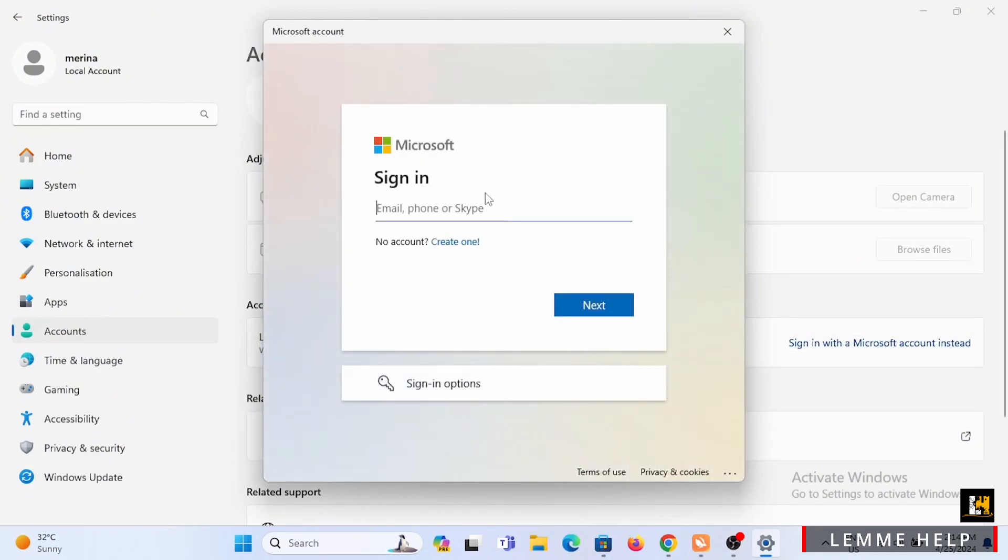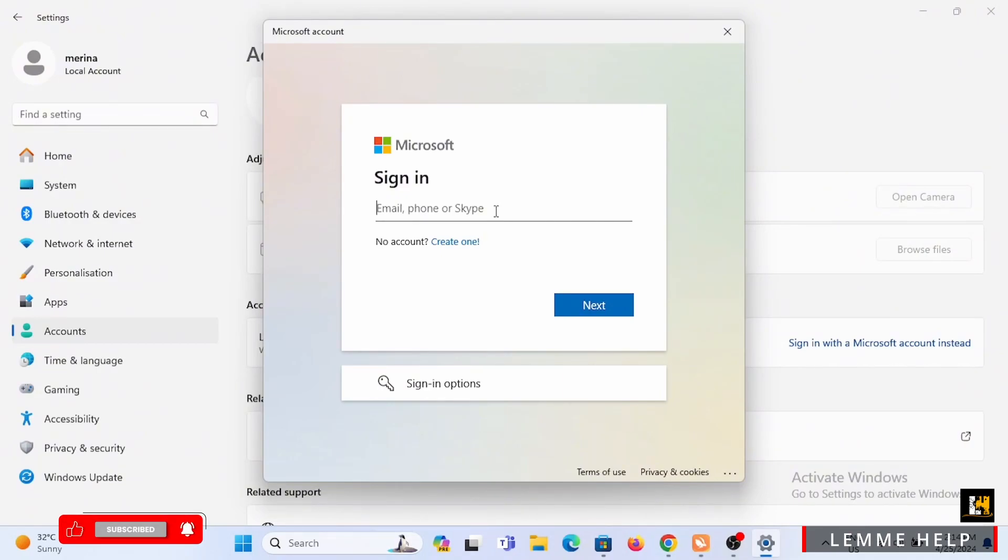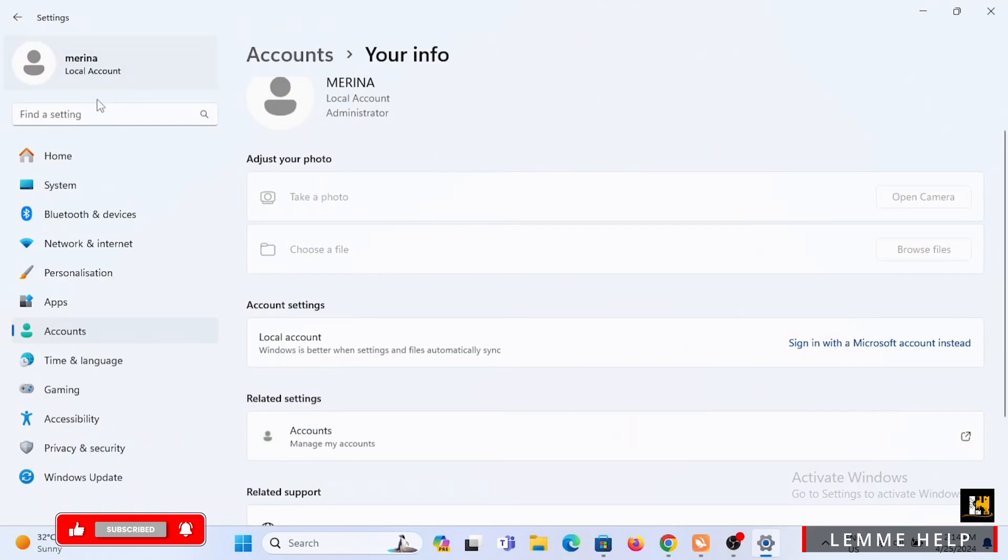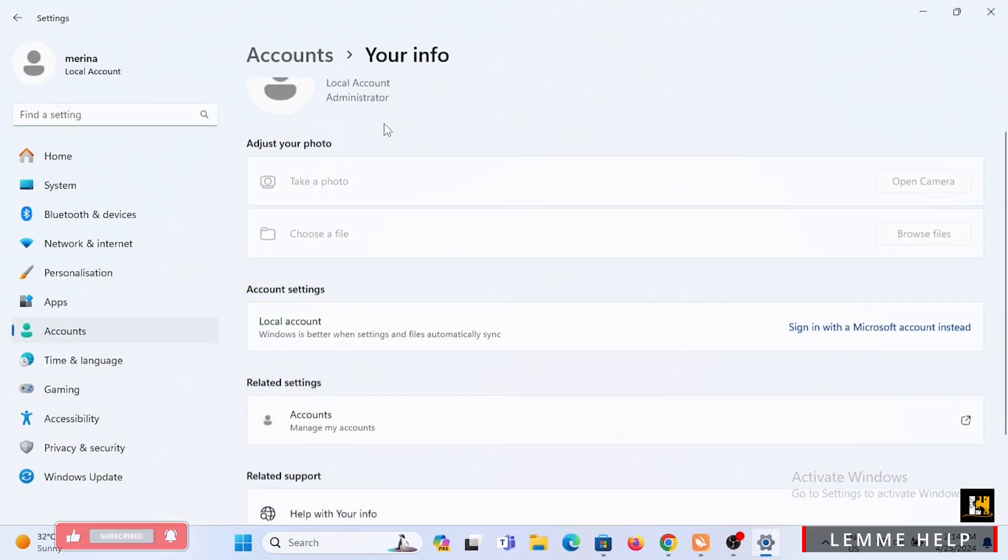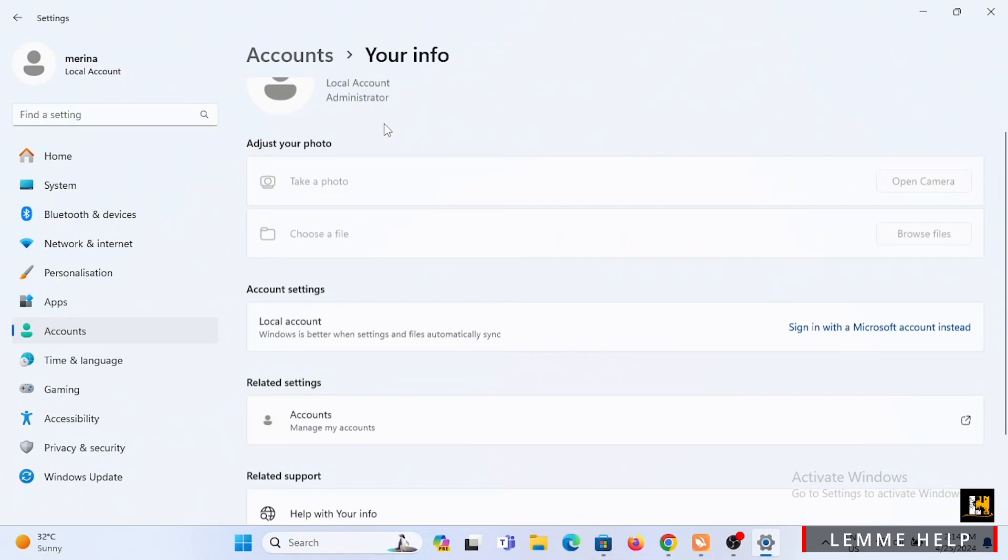However, if you are signed in to your Microsoft account, it will have the option of 'Sign in with a local account' instead. Now since I'm not connected to my Microsoft account, it says 'Sign in with a Microsoft account.' In yours, it would be saying 'Sign in with a local account.' You just have to tap on 'Sign in with a local account.'